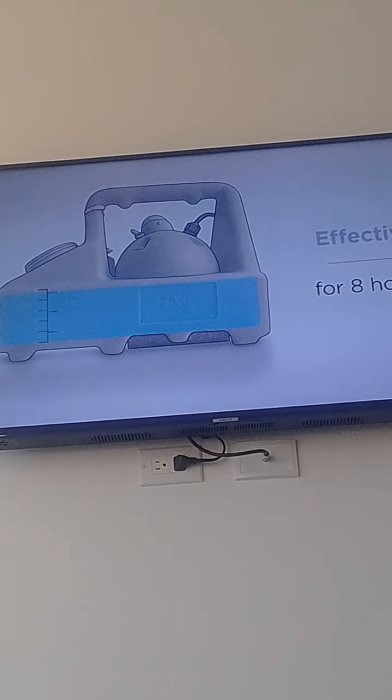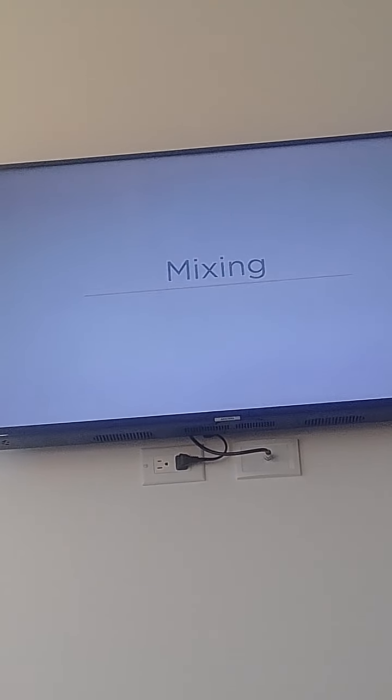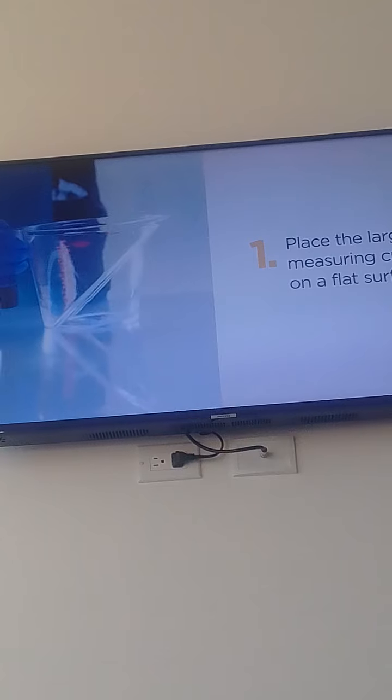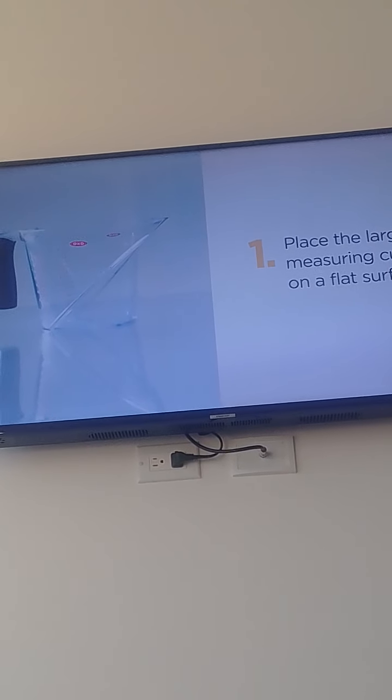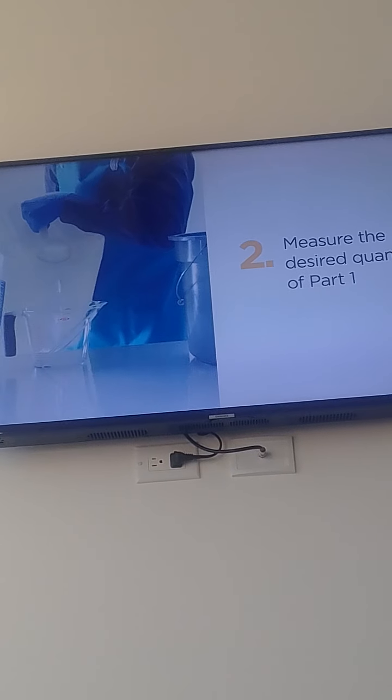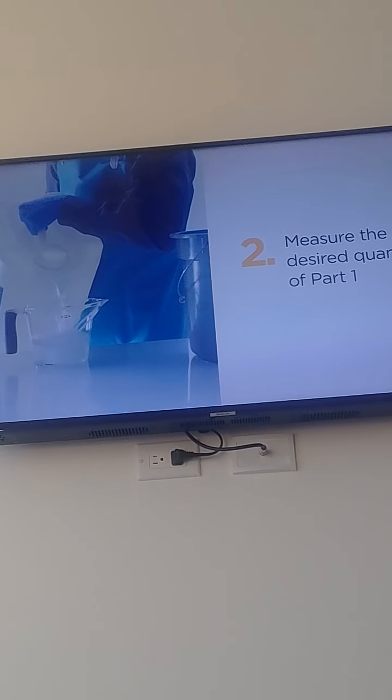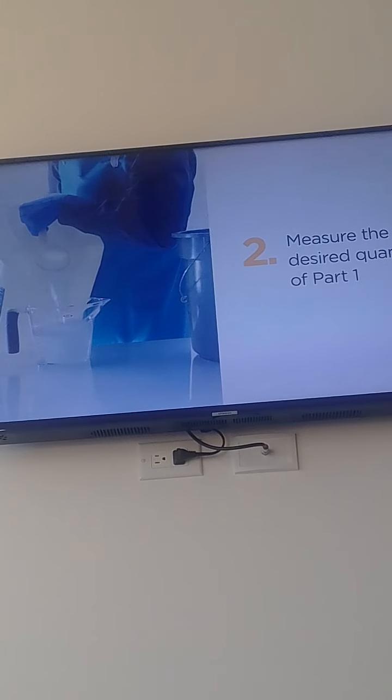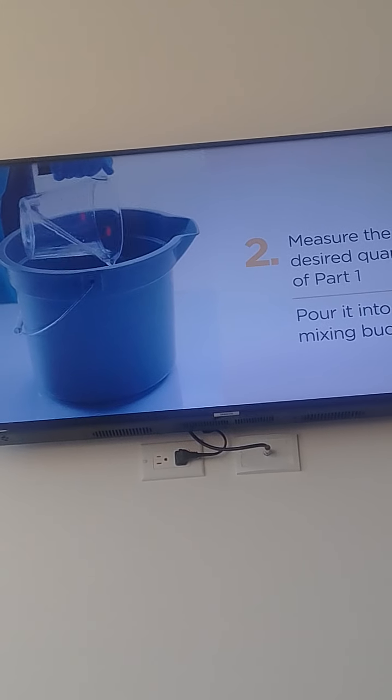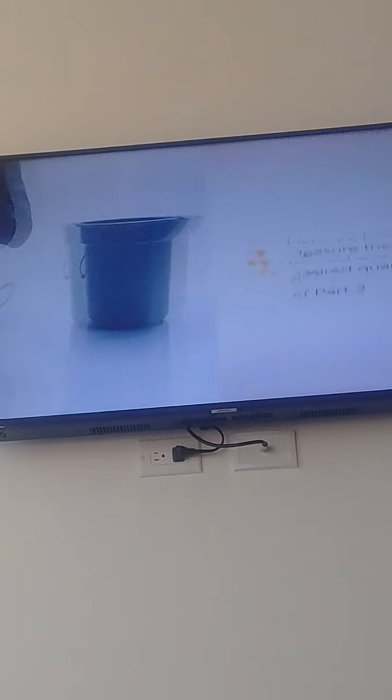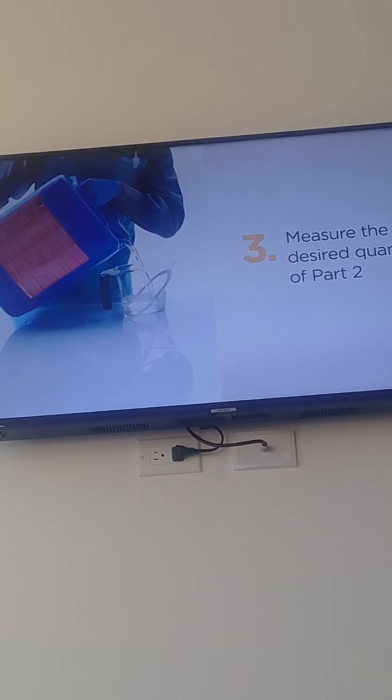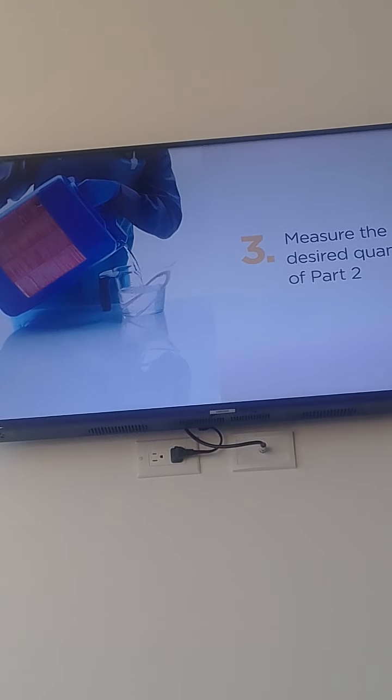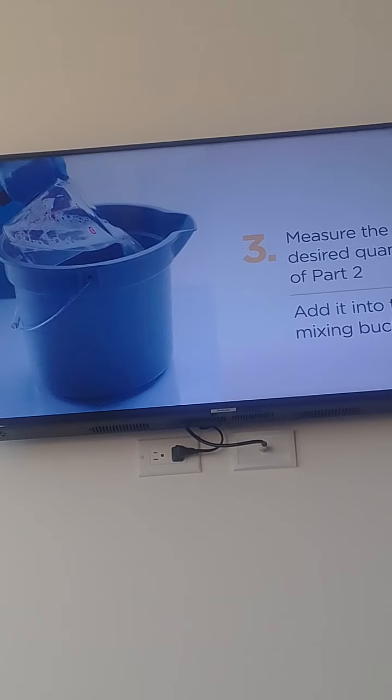To mix the solution: First, place the large measuring cup on a flat surface so the measurements are accurate. Measure the desired quantity of Part 1 using the large measuring cup and pour it into the mixing bucket. Next, measure the desired quantity of Part 2 using the large measuring cup and add it into the mixing bucket.